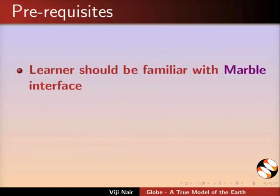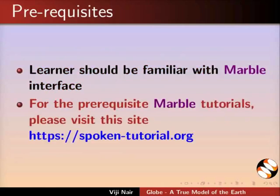To practice this tutorial, learners should be familiar with marble interface. For the prerequisite marble tutorials, please visit this site.